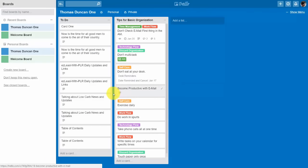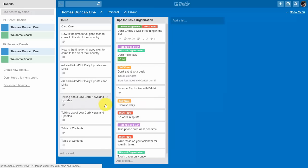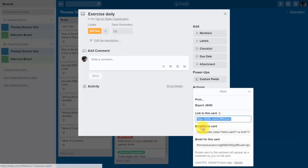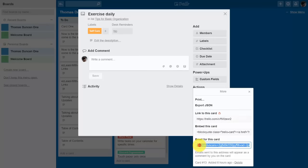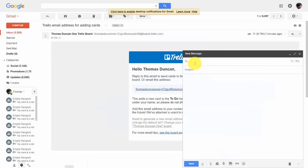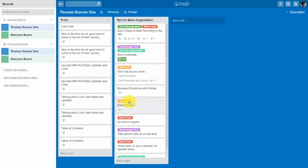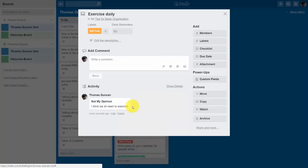You can then begin the categorization process with this particular email. Each card also has its own address and you can send comments to that card by email. Click into a particular card, click Share and More, and you'll find an email address for that card. Copy the email address, go back to your email program, write in the address and a subject, then click Send. In a few minutes you'll see the comment icon on the card, and clicking inside shows your comment with its title and content.